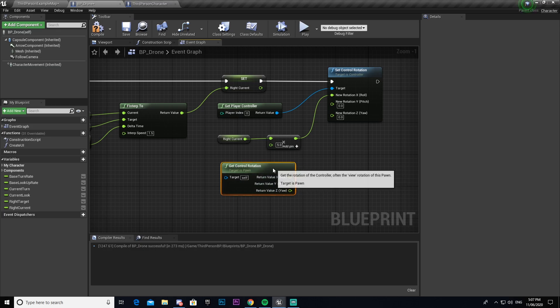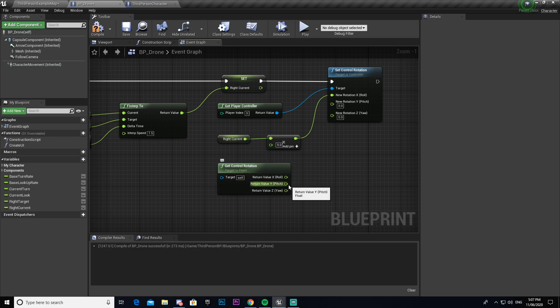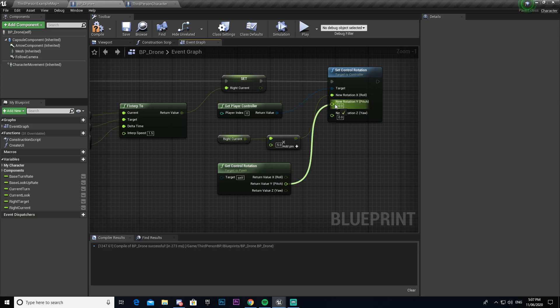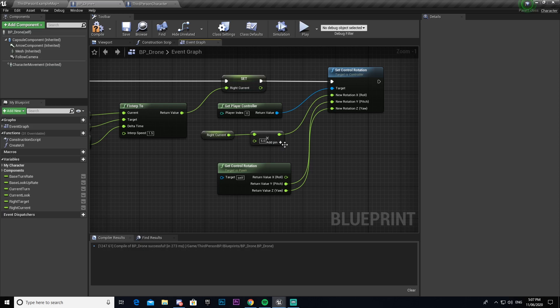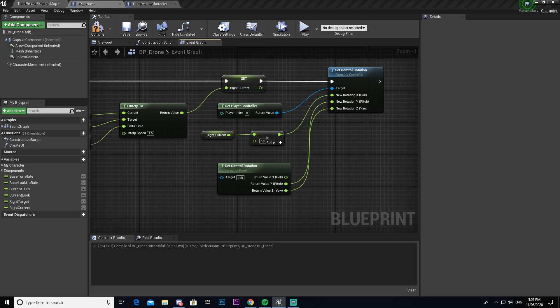And again going to split the struct. And I'm just going to connect Y to Y and Z to Z. Now the reason we do that is because the other thing we want to change is the roll so that we have that rolling effect like we were talking about.